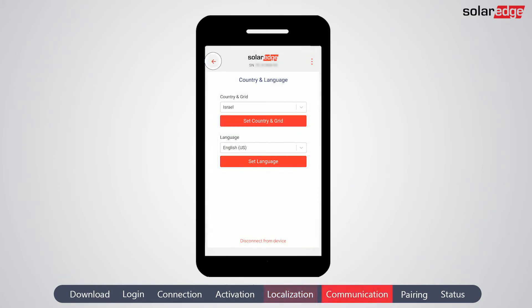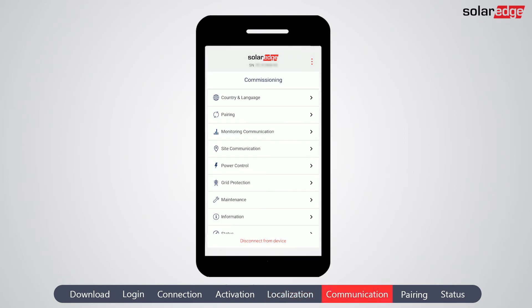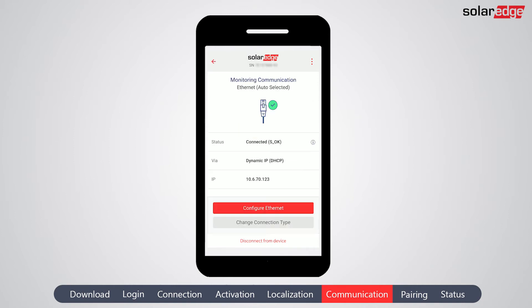Next, we're going to configure the communications. From the main menu, tap 'Monitoring Communication.' The inverter automatically chooses the best communication option available. The different communication options depend on your region and hardware configuration — for example, Ethernet, Wi-Fi, or cellular.